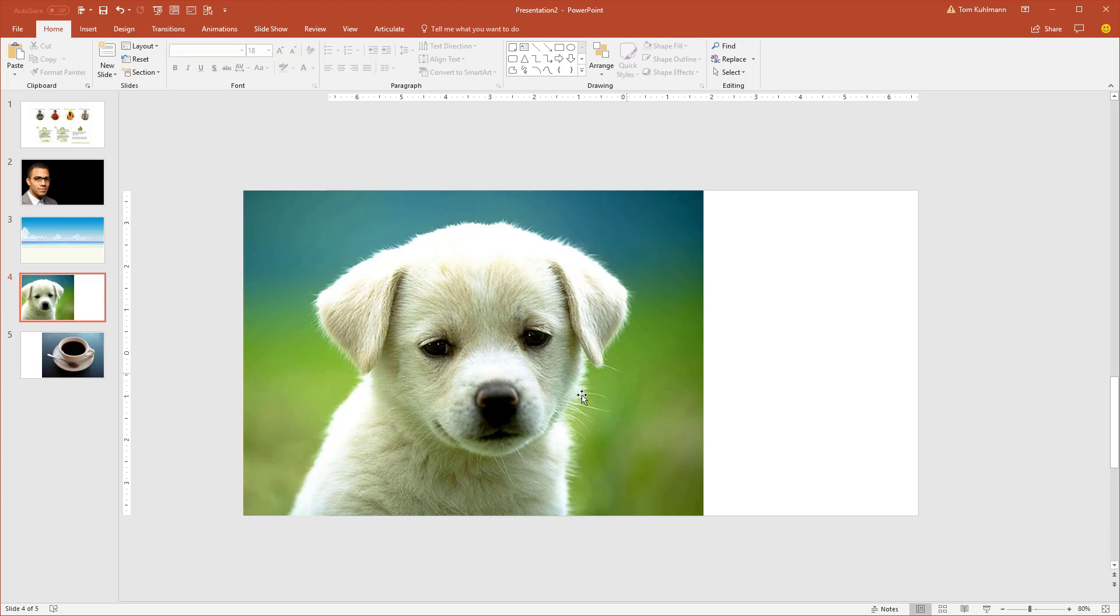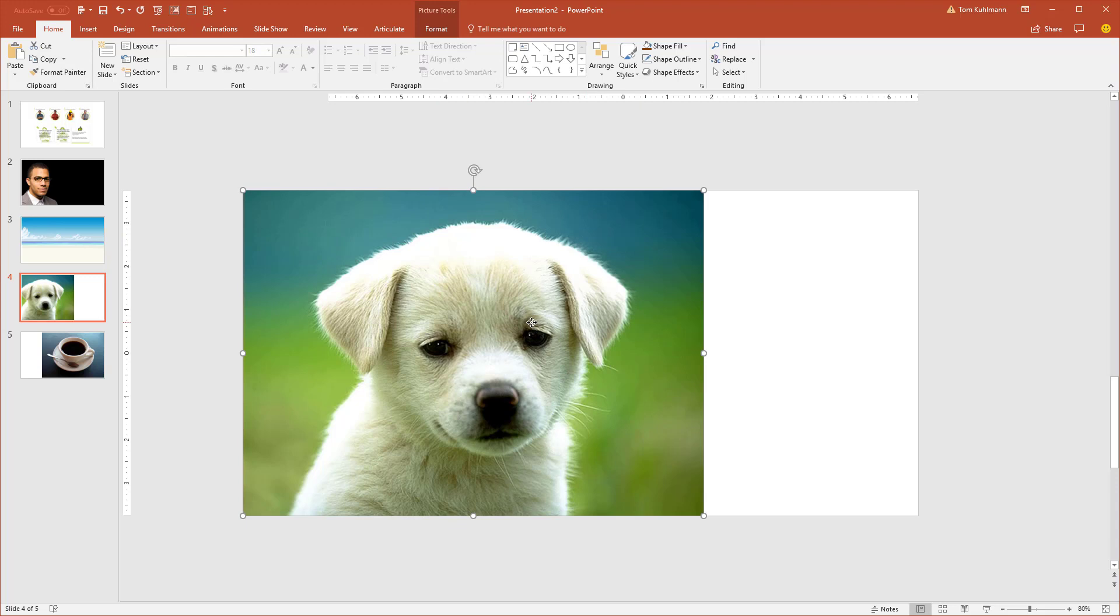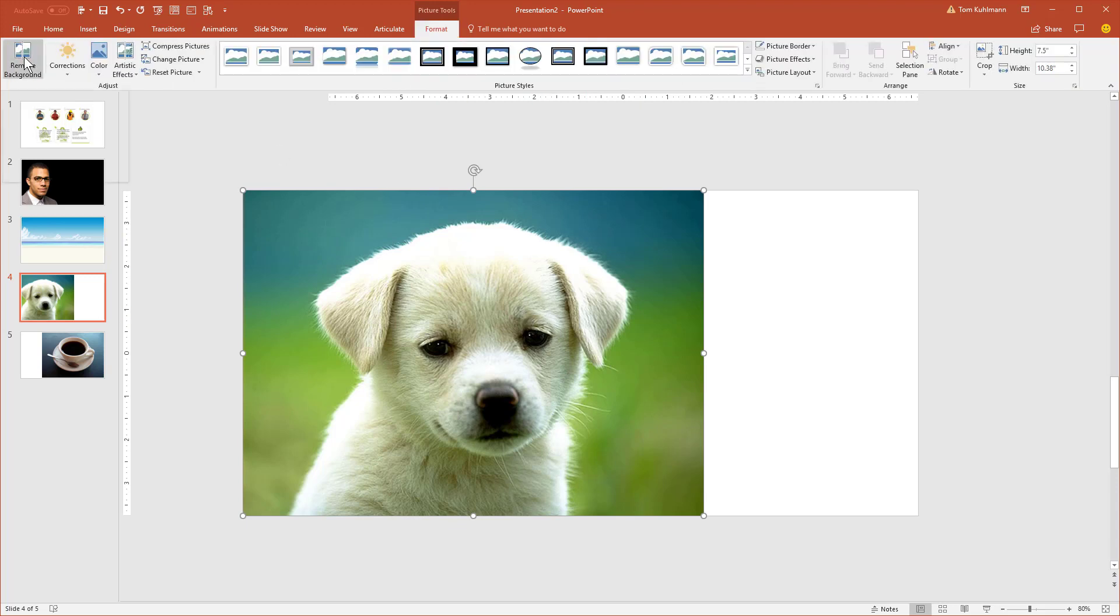And this is where I would probably grab an image that works, put it in the background, and then I would cut this dog out of the background. That's just a matter of selecting it here and then going to remove background to do that. And then you can put the dog over any background that fits that image.